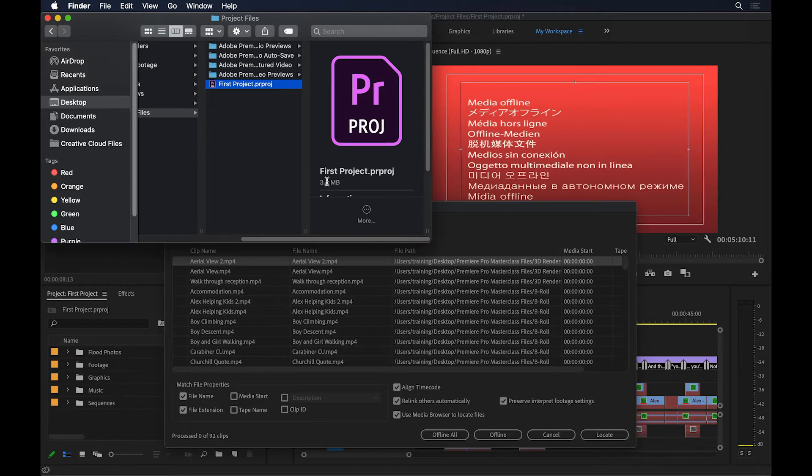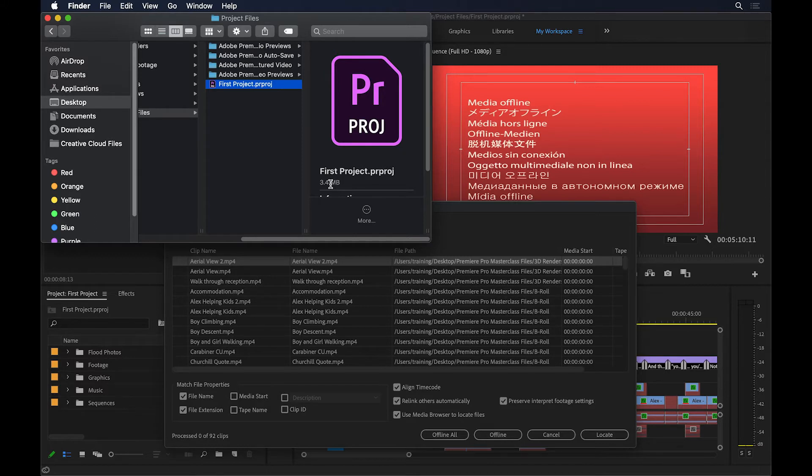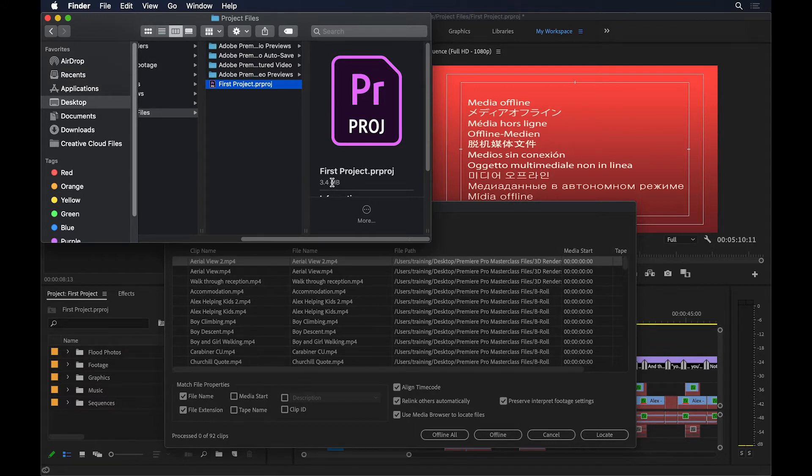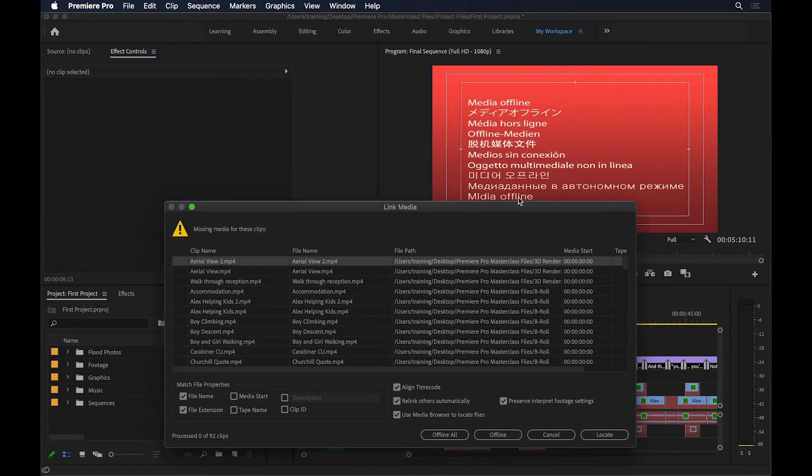Every time you bring something into Premiere Pro, you are creating a link from Premiere Pro to the file that sits on your computer or the hard drive. So Premiere Pro relies on having access to those files at all times. If you break that access, or the link between your project file and the source files, Premiere is going to give you this warning saying that the media has gone offline.